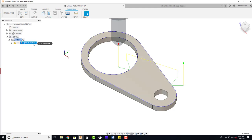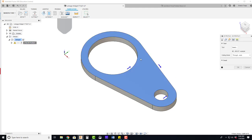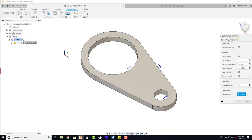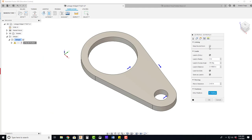So we need to go in and right click, edit, go into our linking, and change our lead in geometry. We're going to make this 90 degrees.